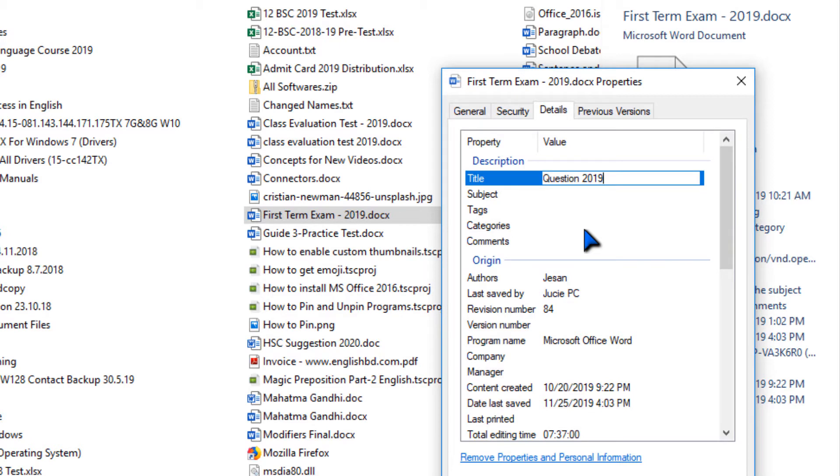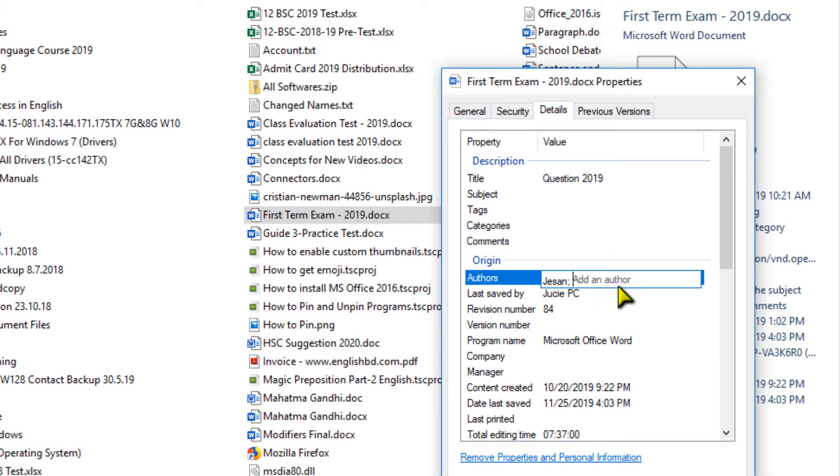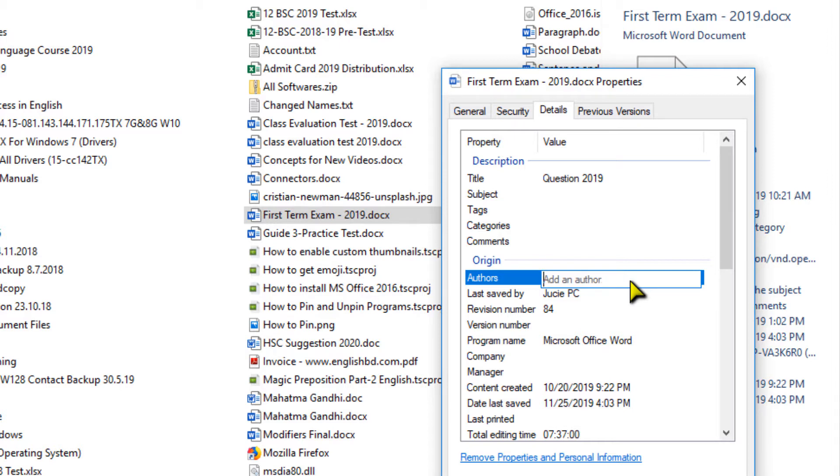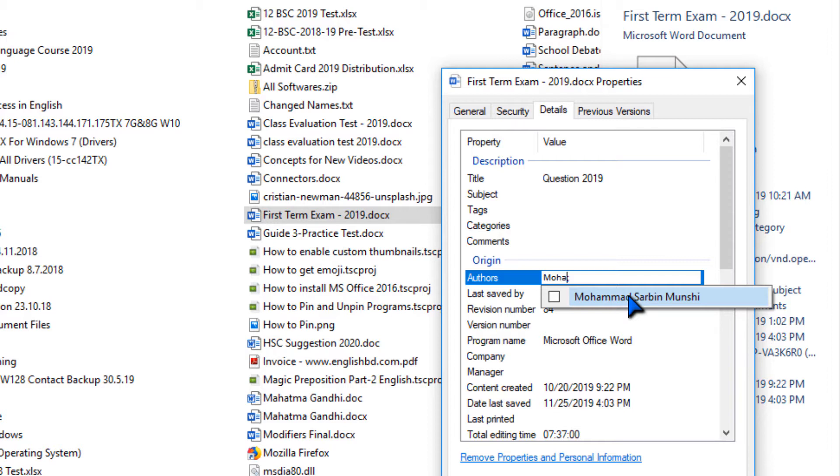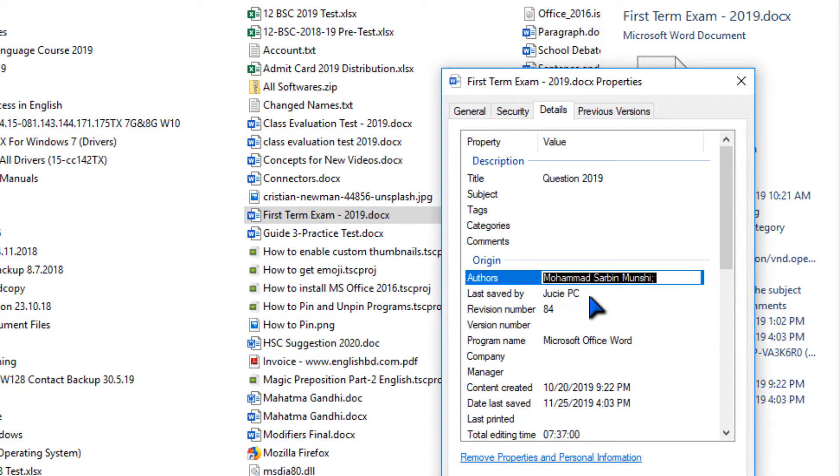Okay, now I am going to author's name. Here I can change the previous author's name or I can add more author's name. Here I am changing the author's name. If you have the author's name in your PC, it will show here. You can click it or you can write on it from your keyboard. I am clicking here.